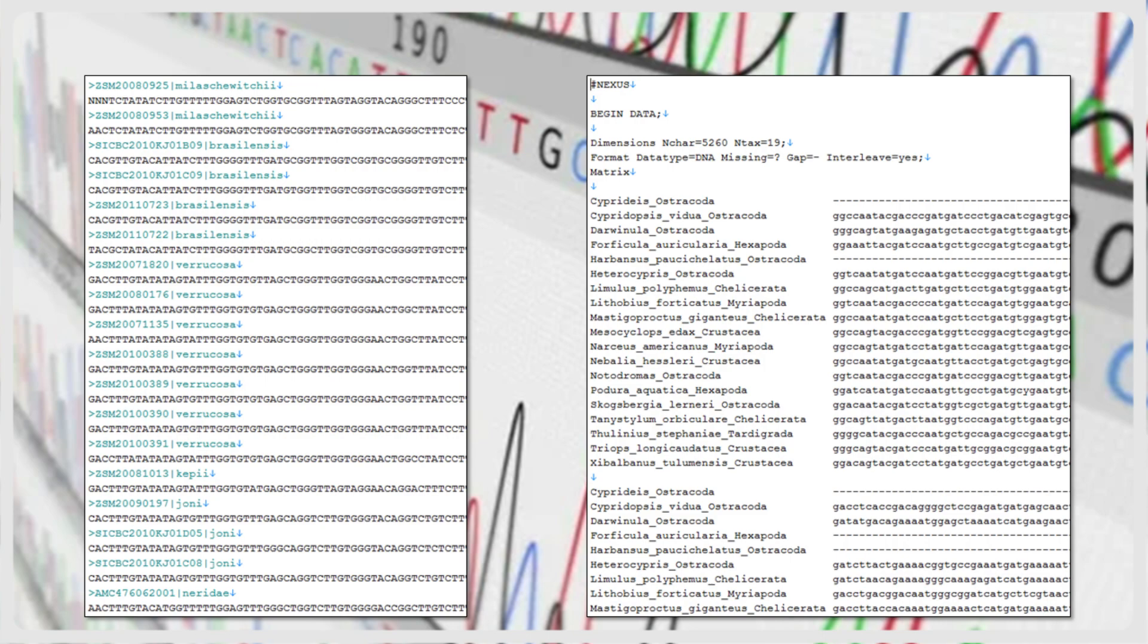There may also be sequences from a few additional loci, for example, an organellar locus such as mitochondrial CO1, plus a few nuclear-encoded loci. Once quality control of the chromatograms has been completed, the sequences will usually be available in FASTA format, or perhaps in other formats such as PHYLIP or NEXUS.